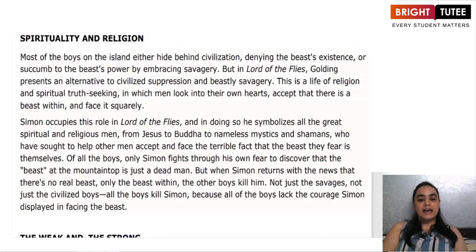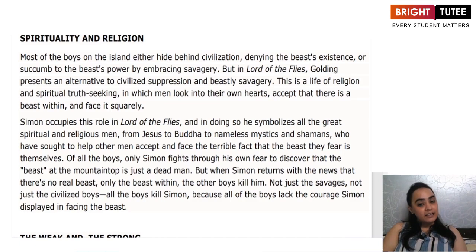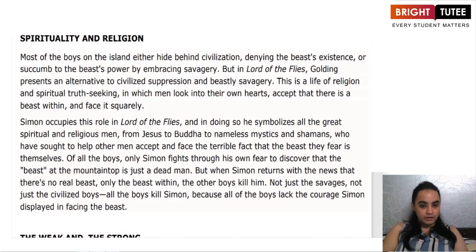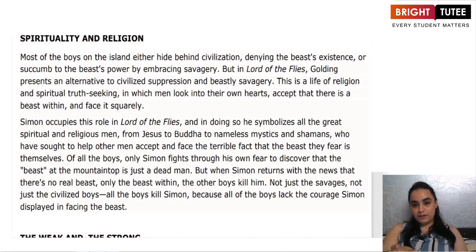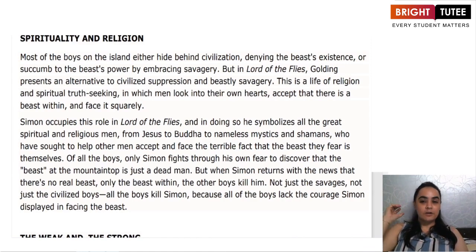Next, we have spirituality and religion. There is only one person in the entire story who actually believed in spirituality and religion, and that was Simon. Simon was the only child who played the role of being spiritual and having faith in religion. He symbolized all great spiritual and religious figures, be it Jesus Christ or Lord Buddha. He believed in facts, not fears, and wanted to get to the depth of everything. At the end, when Simon discovered the parachutist was dead and not a beast, he came down to inform the others — and he was killed because of his goodness and the savage instincts of the mob.